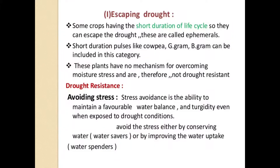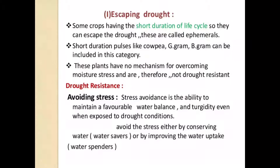The second adaptation is drought resistance. Stress avoidance is the ability of the plant to maintain a favorable water balance and turgidity even when exposed to drought conditions. Plants avoid stress either by conserving water — known as water savers — or by improving water uptake — known as water spenders.